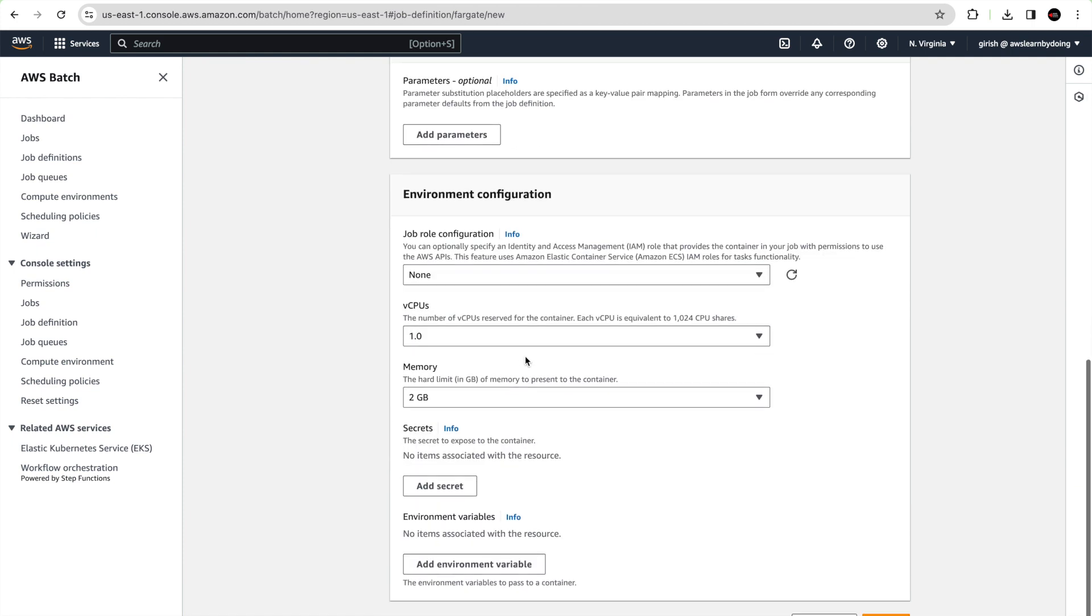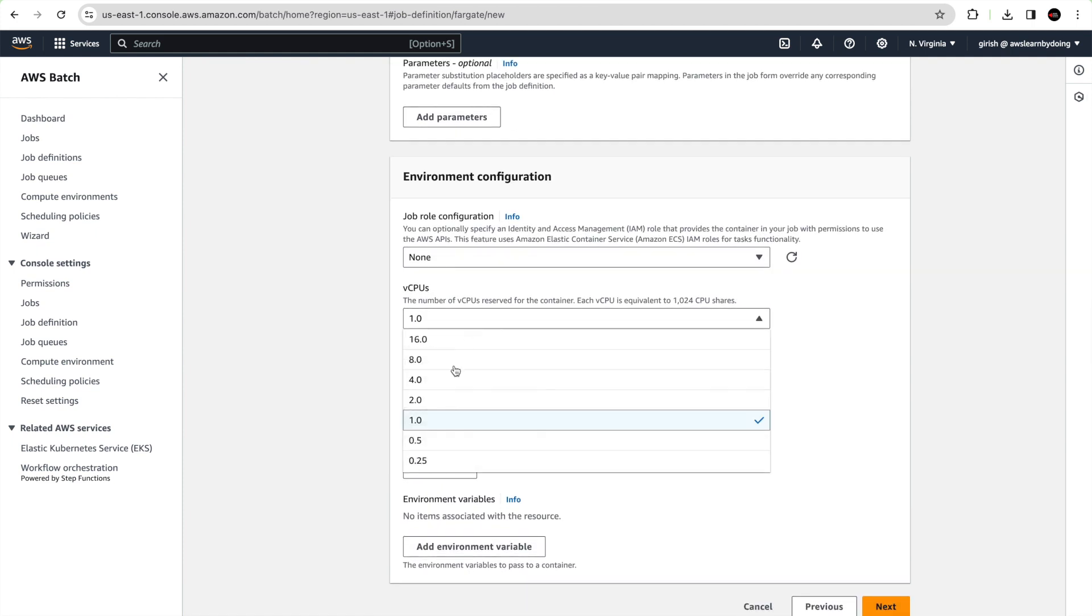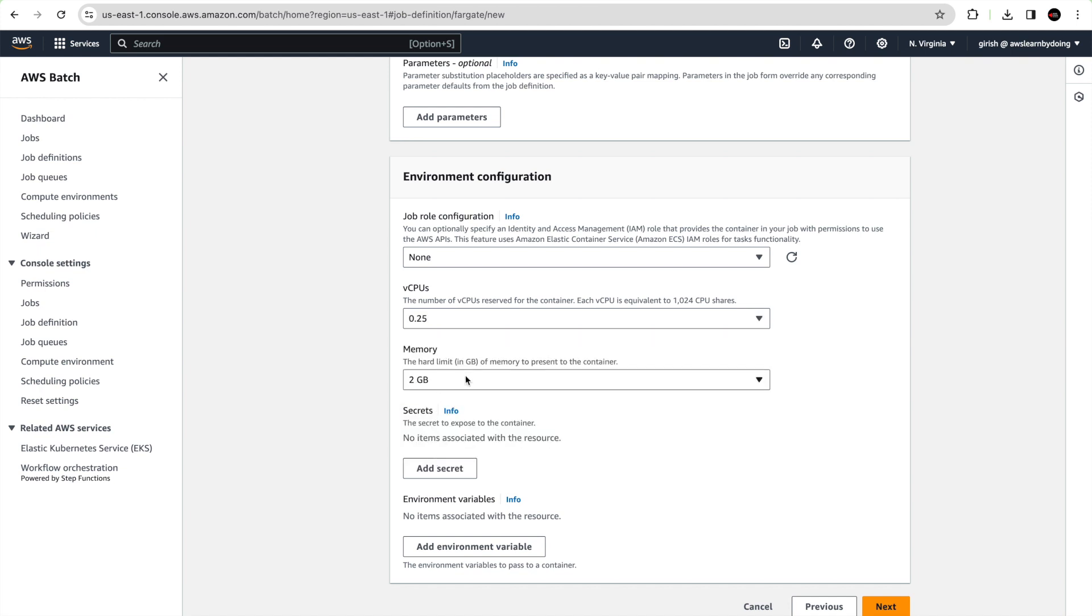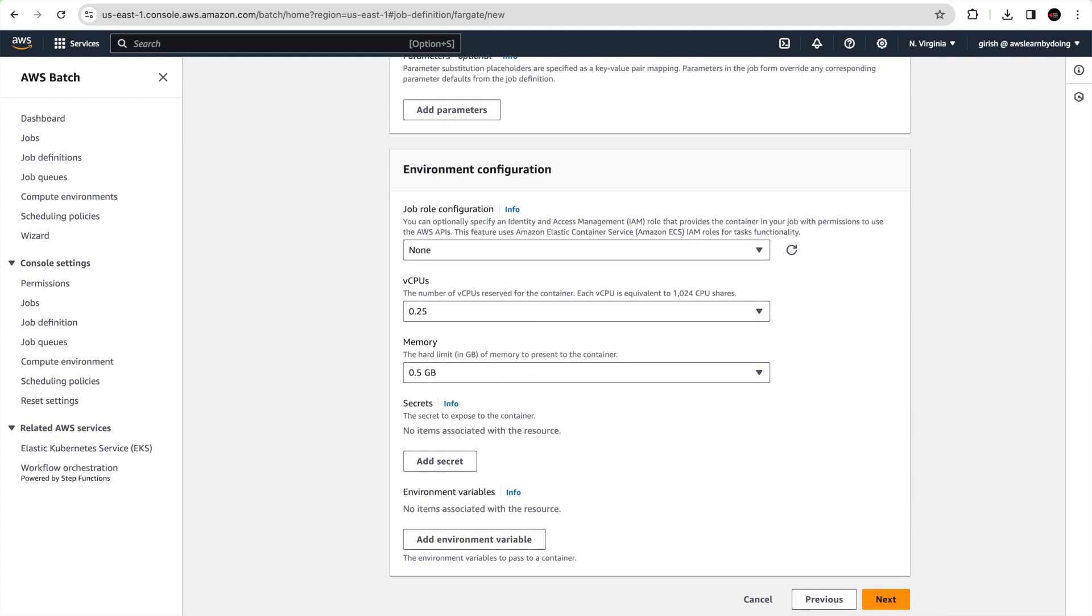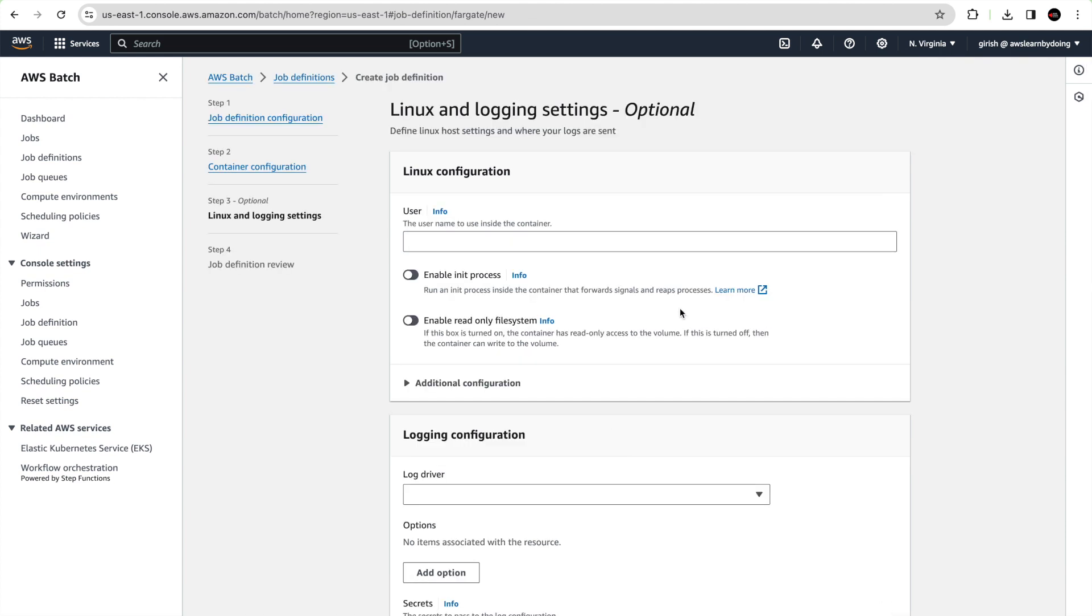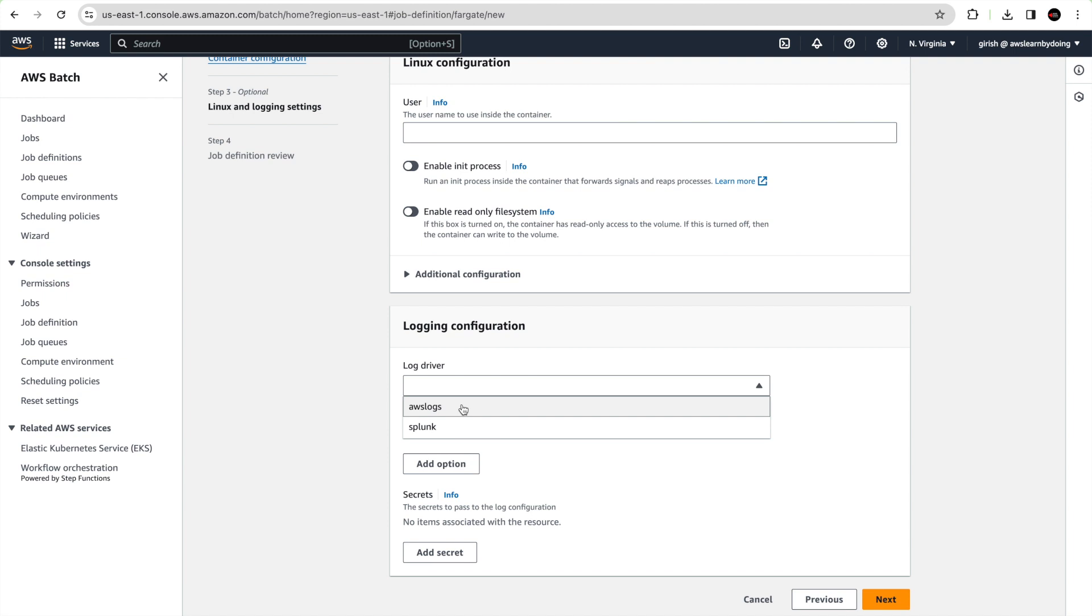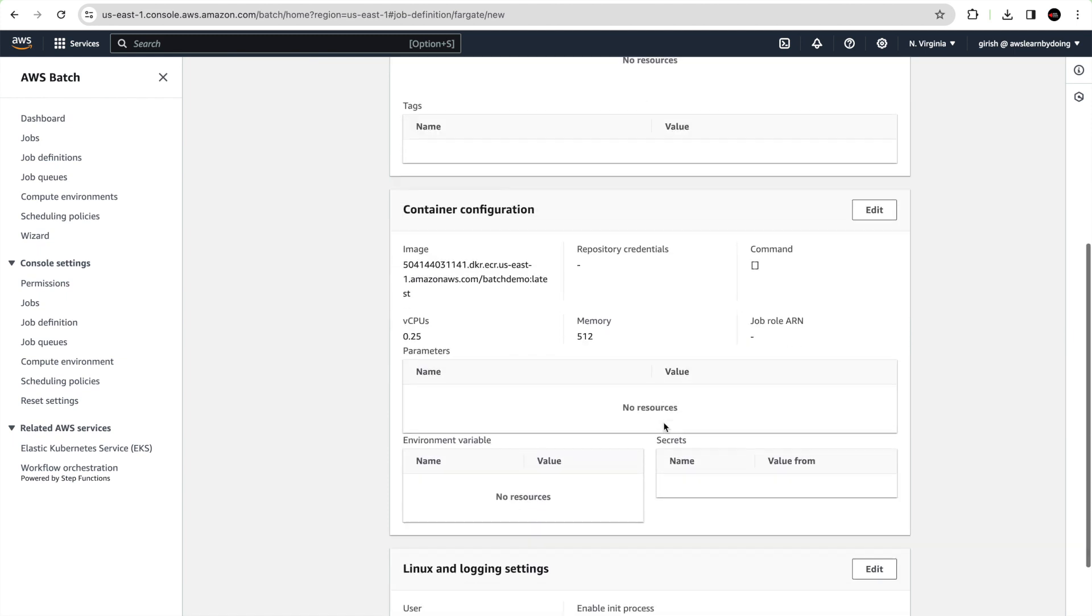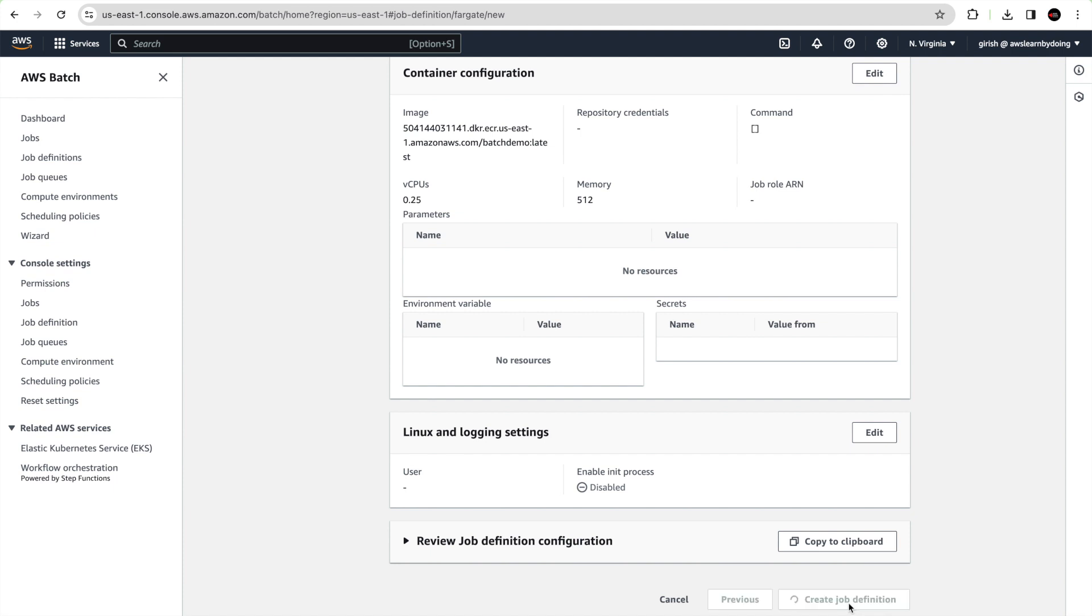You can put environment configuration. I'll just put bare minimum, 0.25 CPUs and 0.5 GB memory. Just click next. In Linux configuration leave it as it is. In logging configuration choose AWS logs so it will be populated in CloudWatch logs. Just click on next. You can review all the configuration what you chose and create the job definition.